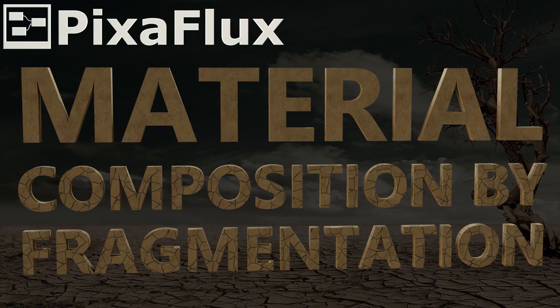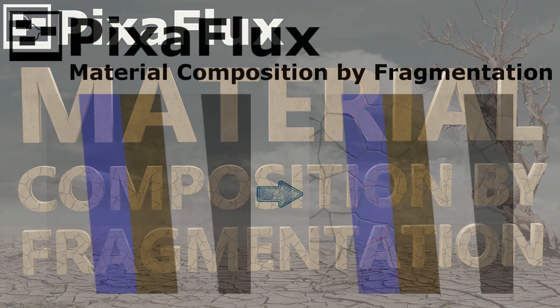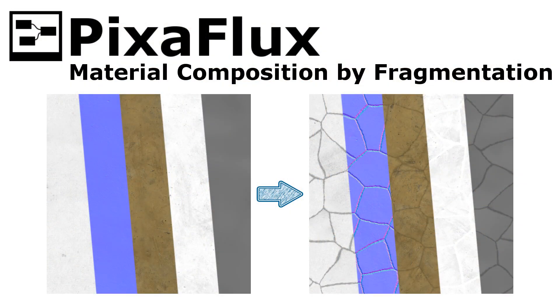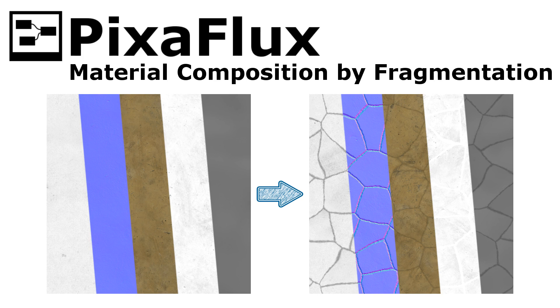Hello, in this Pixaflux video tutorial you'll learn how to create new materials by fragmenting and composing existing materials. For this tutorial we'll use the Voronoi Noise and the Material Sampler nodes.